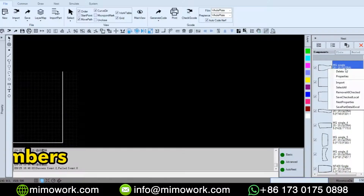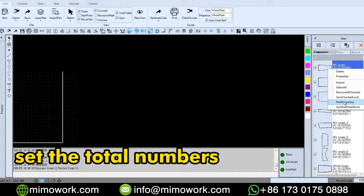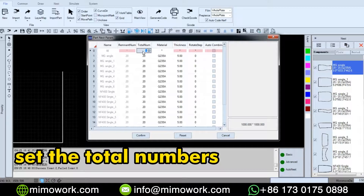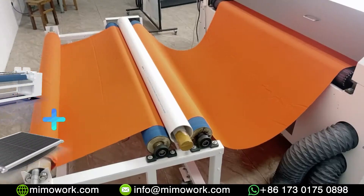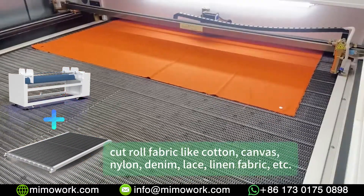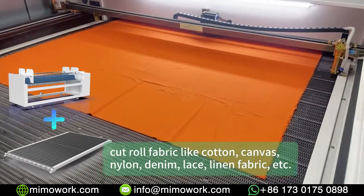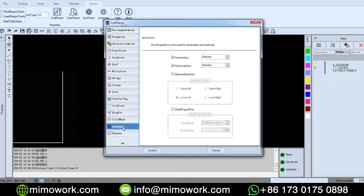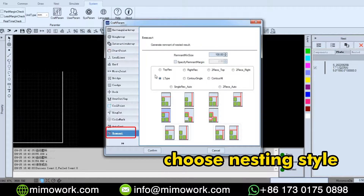After selecting all the parts you need to process, we can set the total numbers of each part you need. If your laser machine comes with the conveyor working table, you need to go to the remnant section and choose top rack as the nesting style.